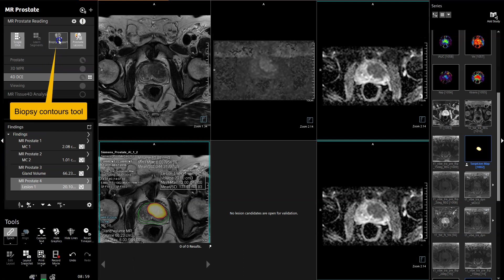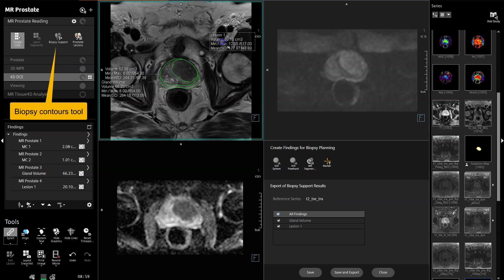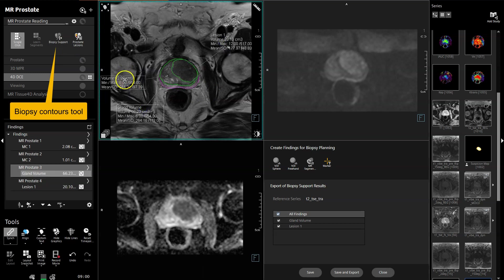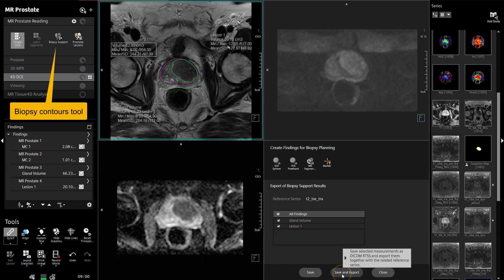Once you have done that, you can export the contours for biopsy. Again, you can see the outline of the gland, the outline of the transition zone, and the outline of the tumour are exported to a DICOM-RT object, so they can be used for biopsy purposes.